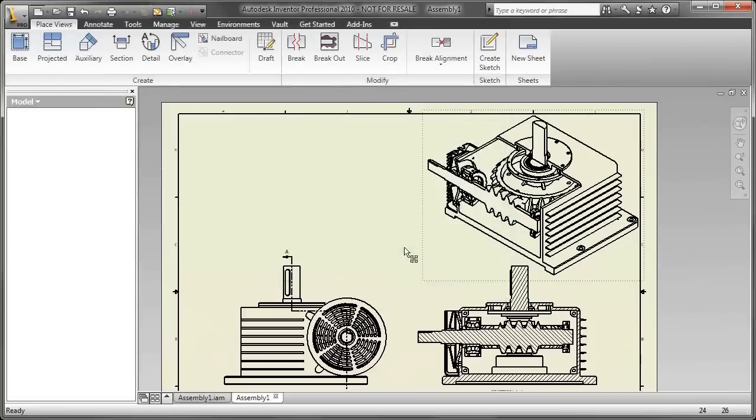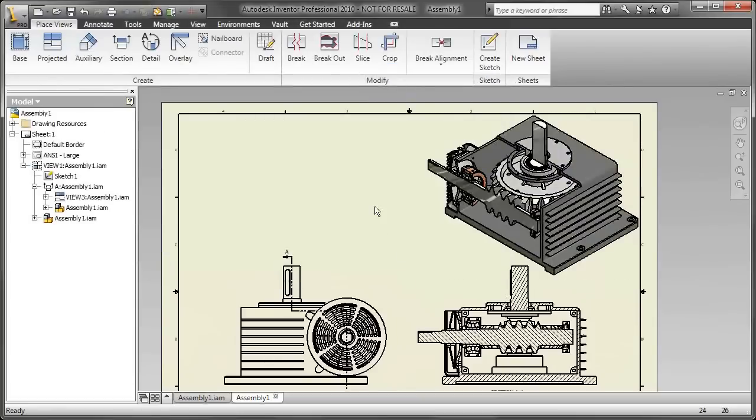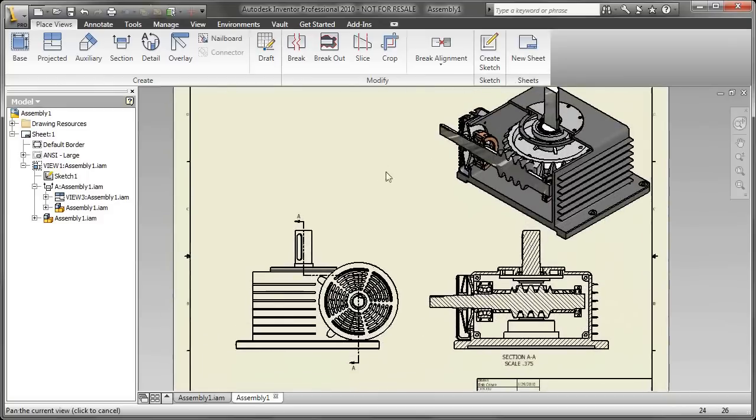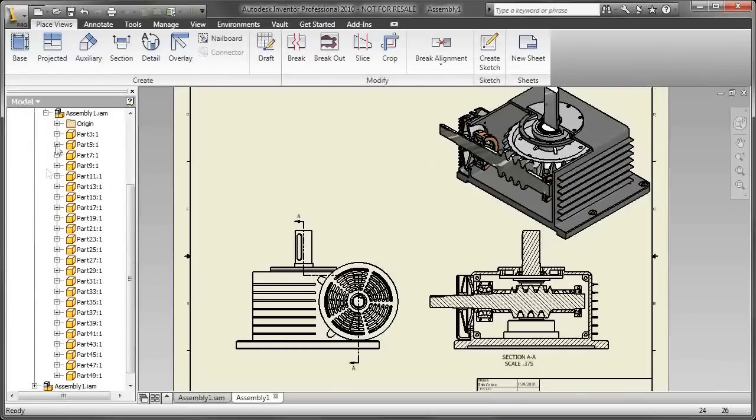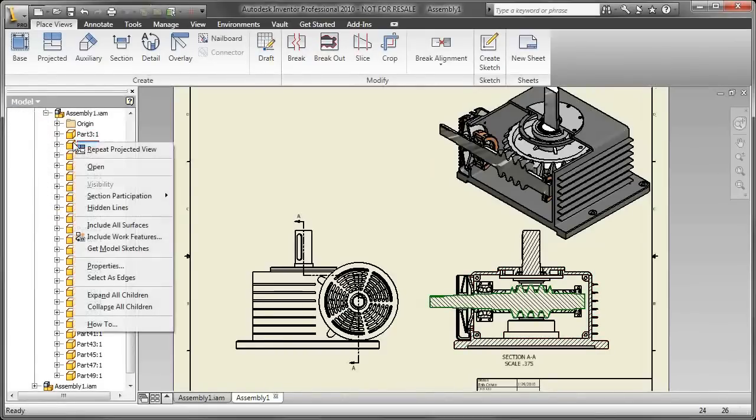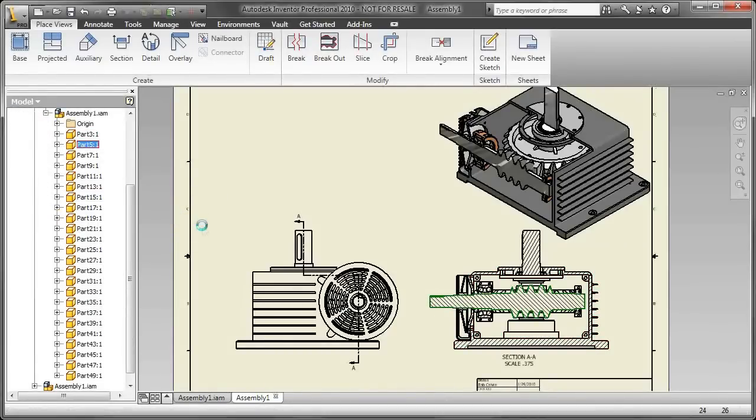That in of itself is pretty cool, being able to do a projected view of a section view. It's pretty hot. But let's take it to another level and add some additional levels of detail to it. So what you're gonna do is you're gonna find the assembly structure in your browser of your section view and find the components that you don't want to include in a section.